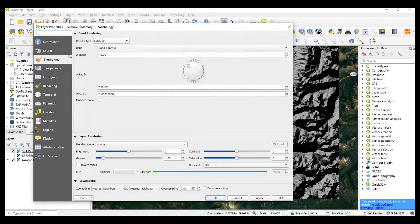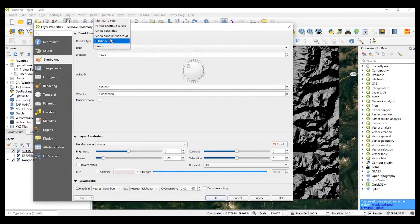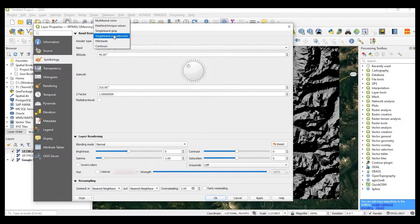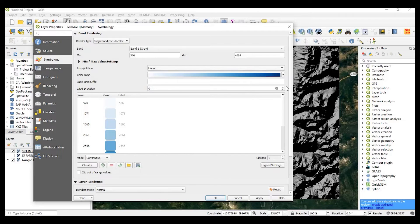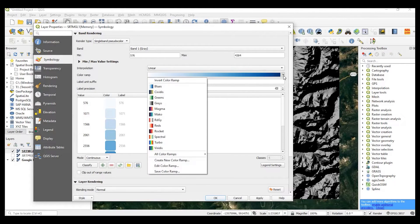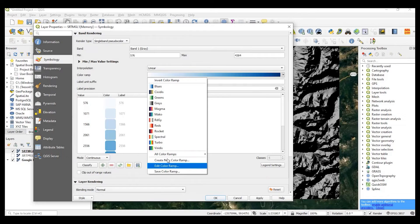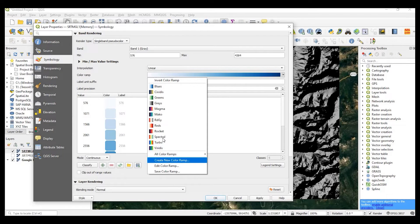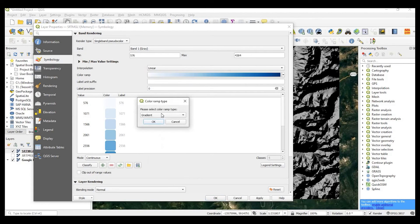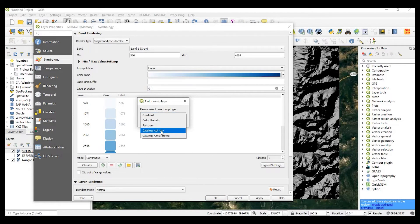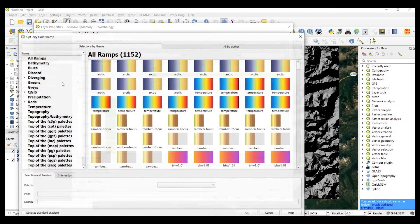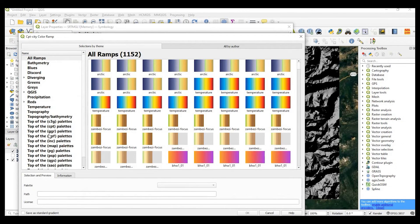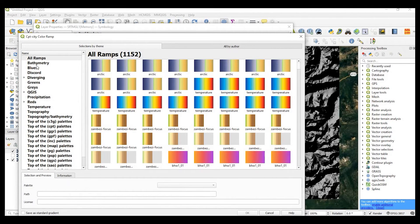Double click again. And this time I'll do single band pseudo color. And then down over the color ramp, I'll hit the down arrow. And I will create a new color ramp based on the CPT city. I'll leave a link in the description down below on a video I did about adding all these additional color ramps.